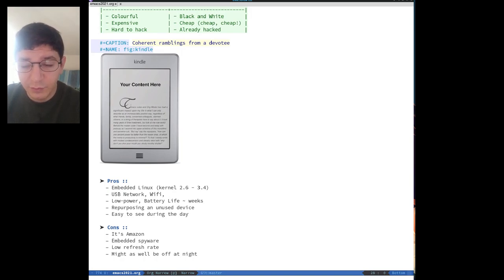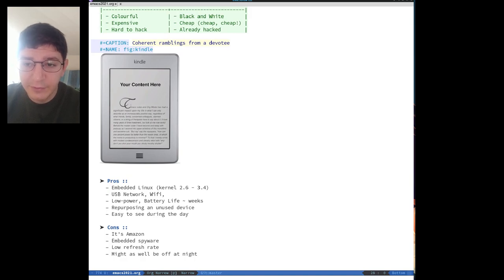Plus, it runs Linux, has Wi-Fi networking and has a dedicated forum of hackers for getting the most out of the device.